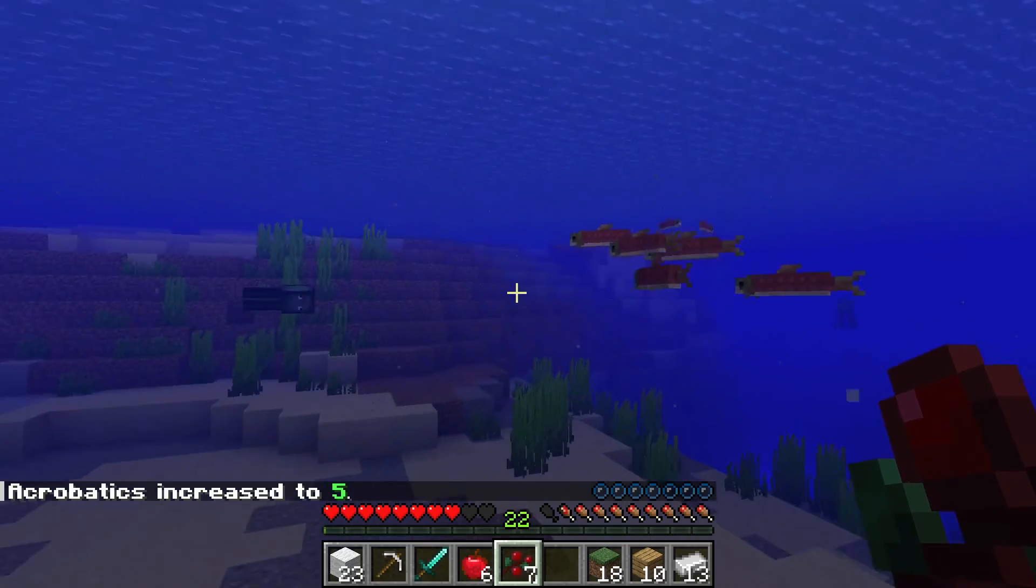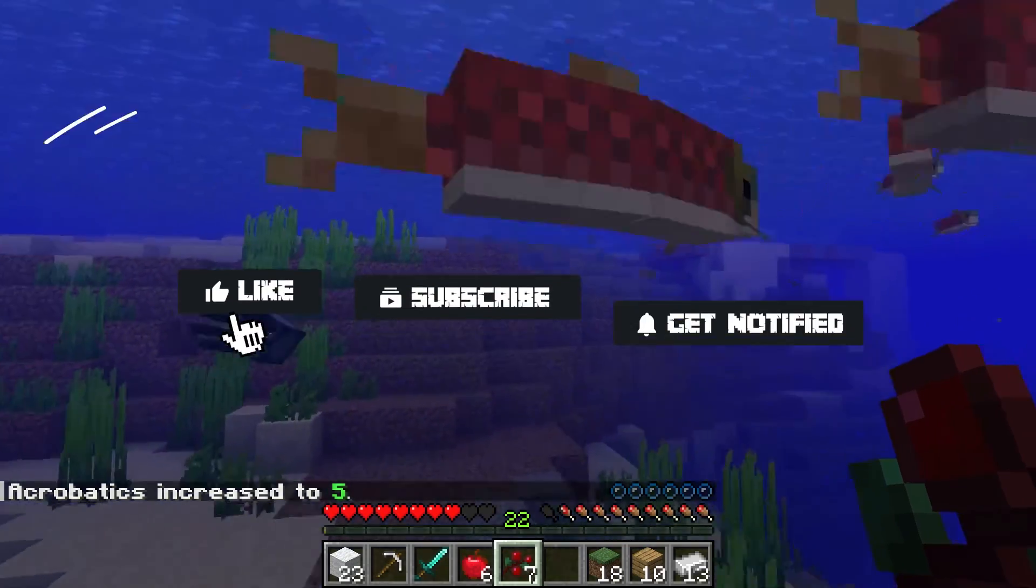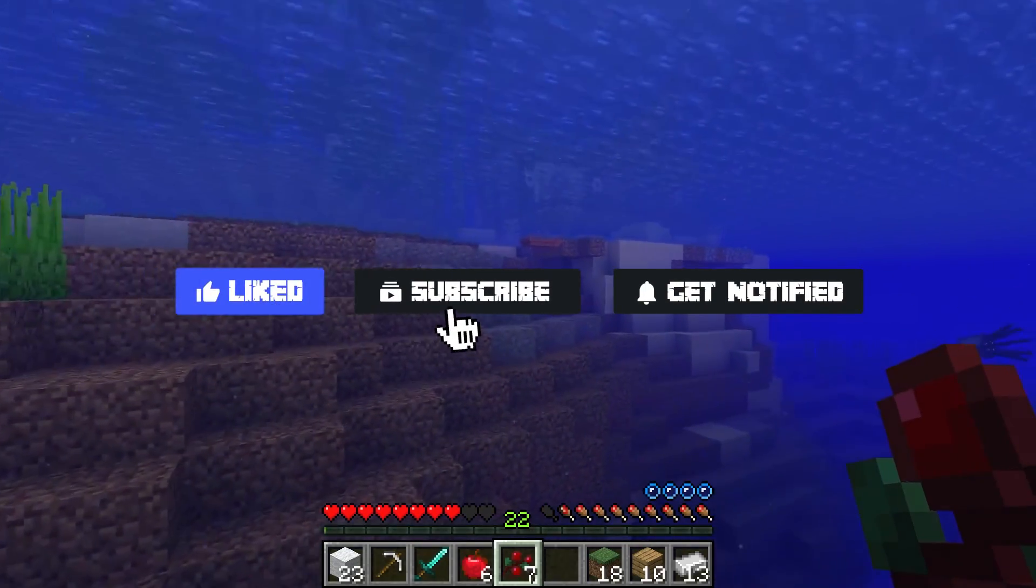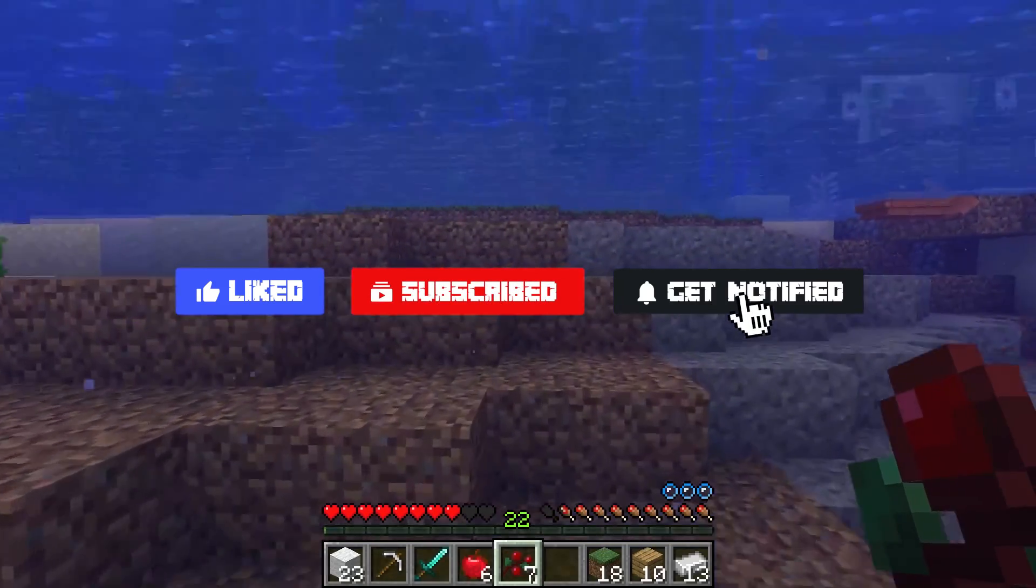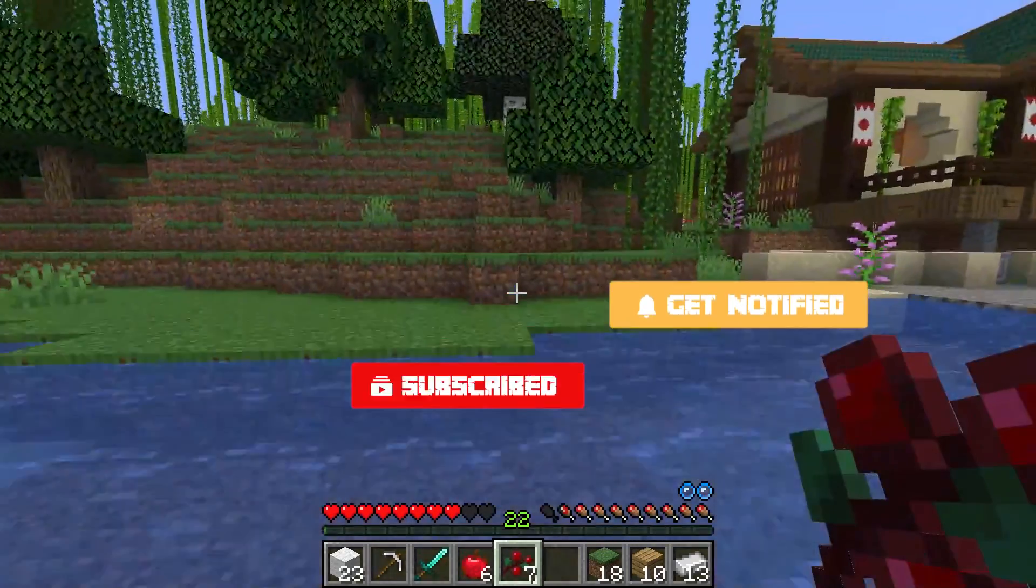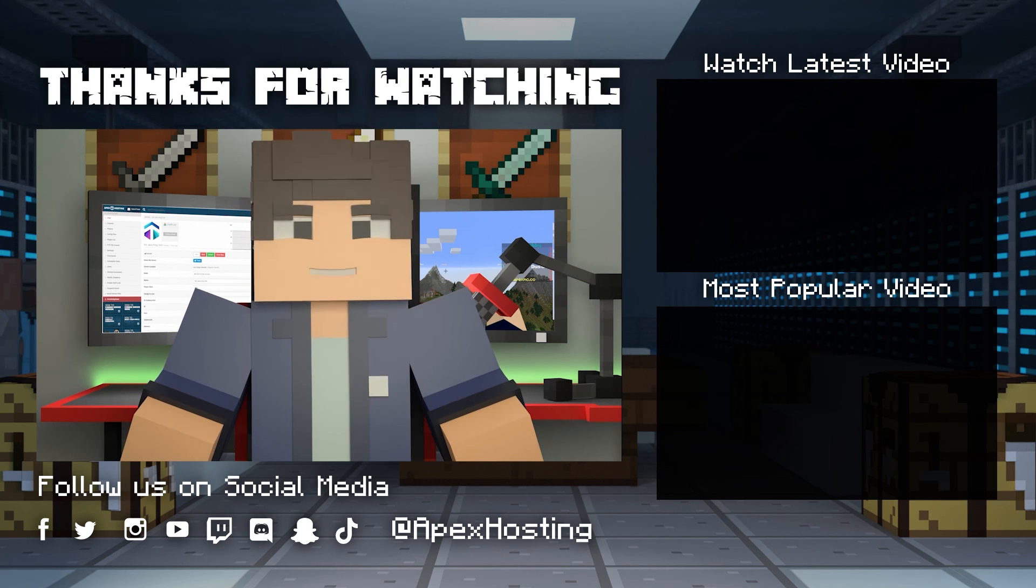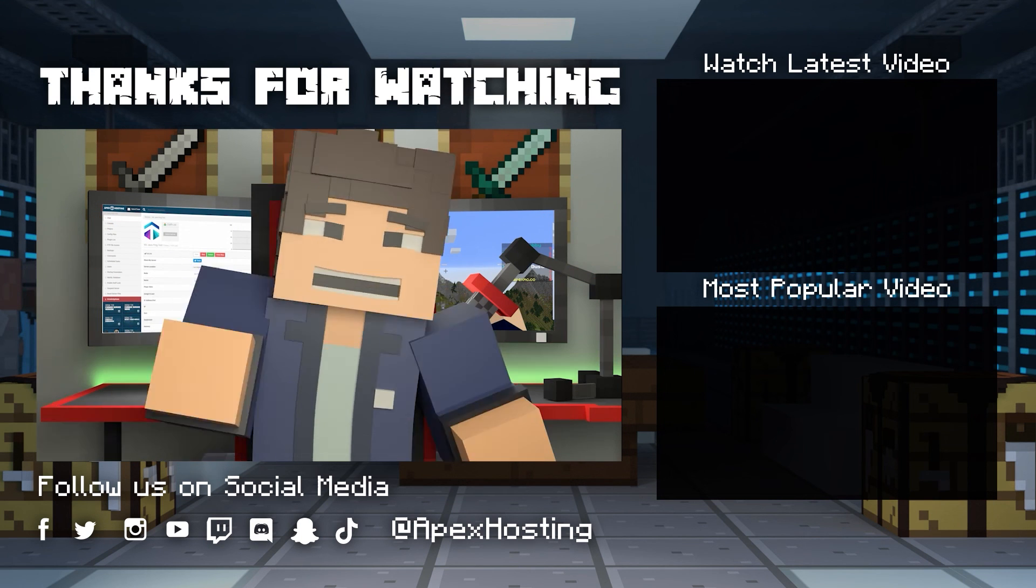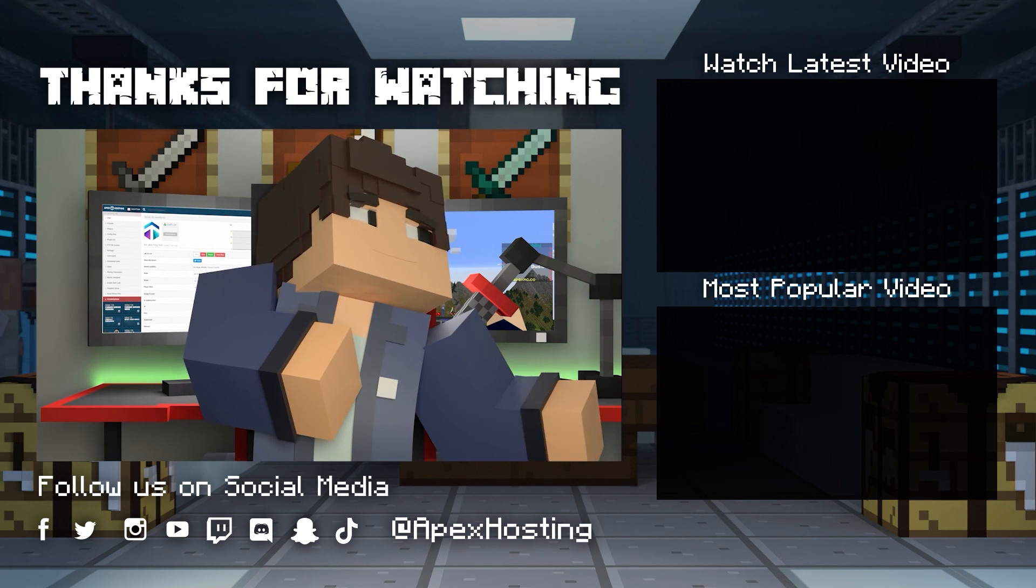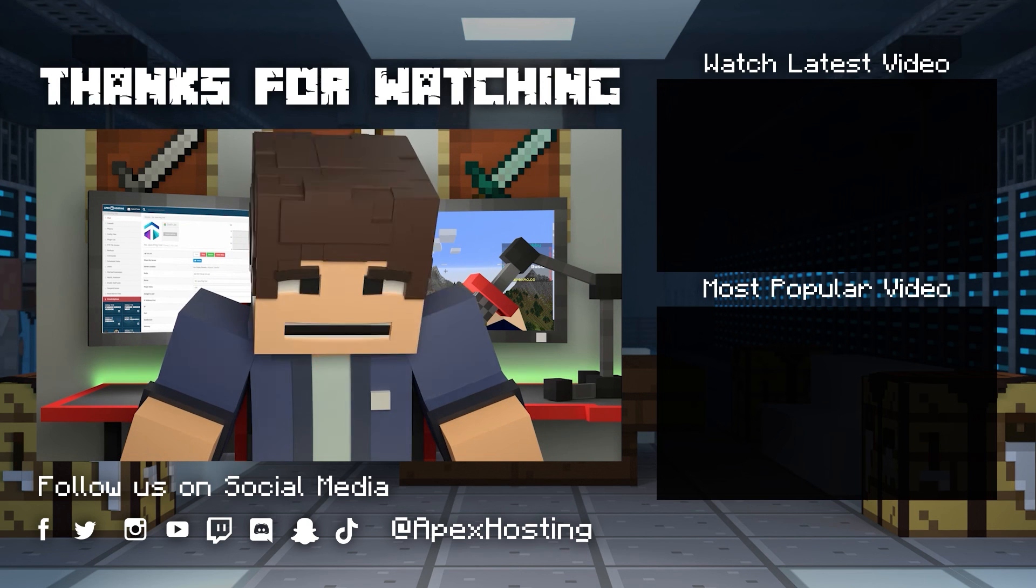And of course, if this tutorial helped you today, then don't forget to like, subscribe, and click that notification bell to stay up to date on all of our future videos. Until next time, gamers!